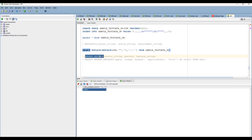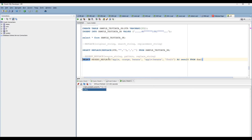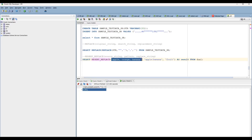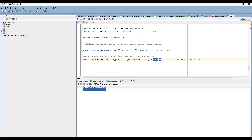We are going to use the REGEXP_REPLACE function — the regular expression replace function. It takes a source string, a pattern, and a replacement string. Let me show you one example. In the normal REPLACE function, you cannot use an OR condition. Here the source string is 'apple, orange, banana' with three values. If apple is present OR banana is present, print as 'fruit'. Let's execute this and you will understand.